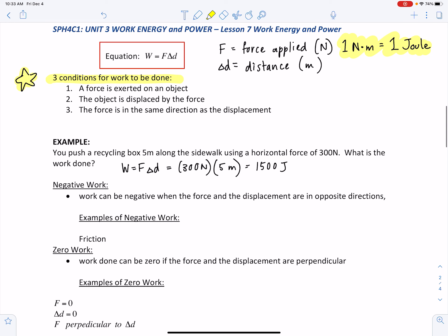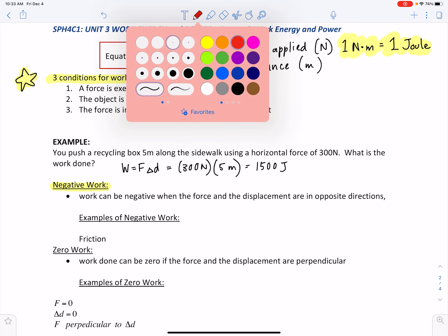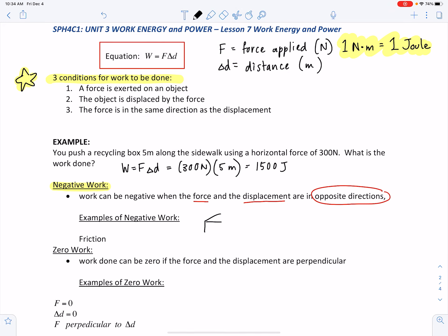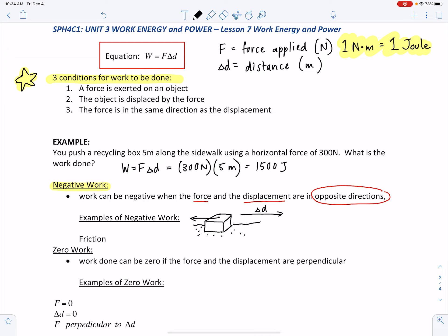You can have positive work and negative work. Negative work occurs when the force and the displacement are in opposite directions. An example is friction — if a box is moved forward on a rough floor, friction opposes the motion and acts in the backward direction. Whenever the force and the displacement are in opposite directions, the work done is negative.